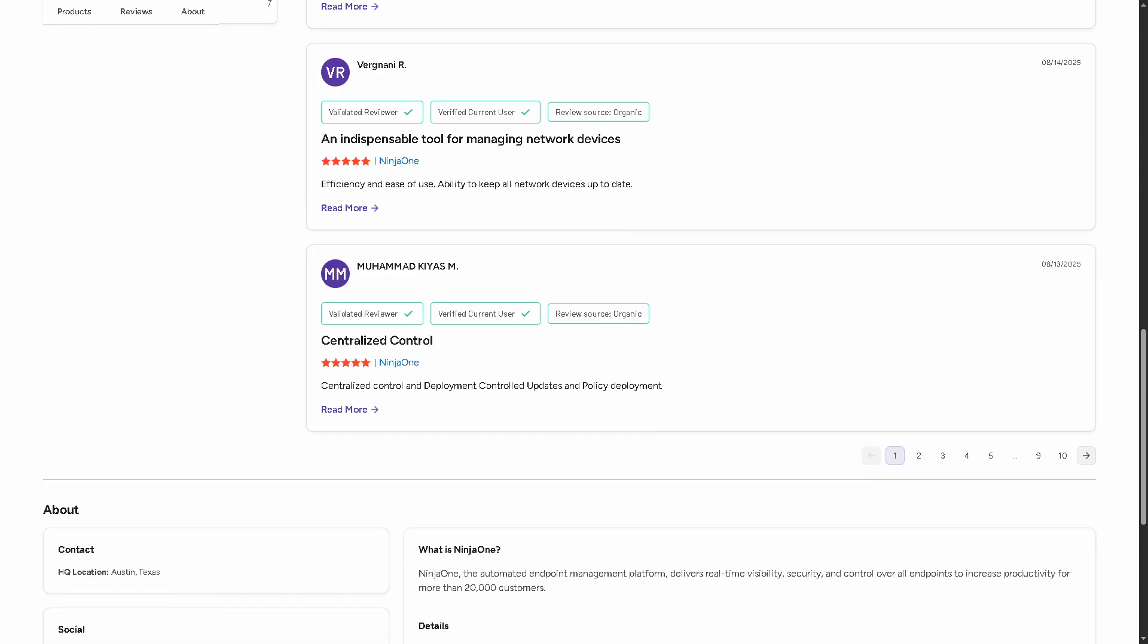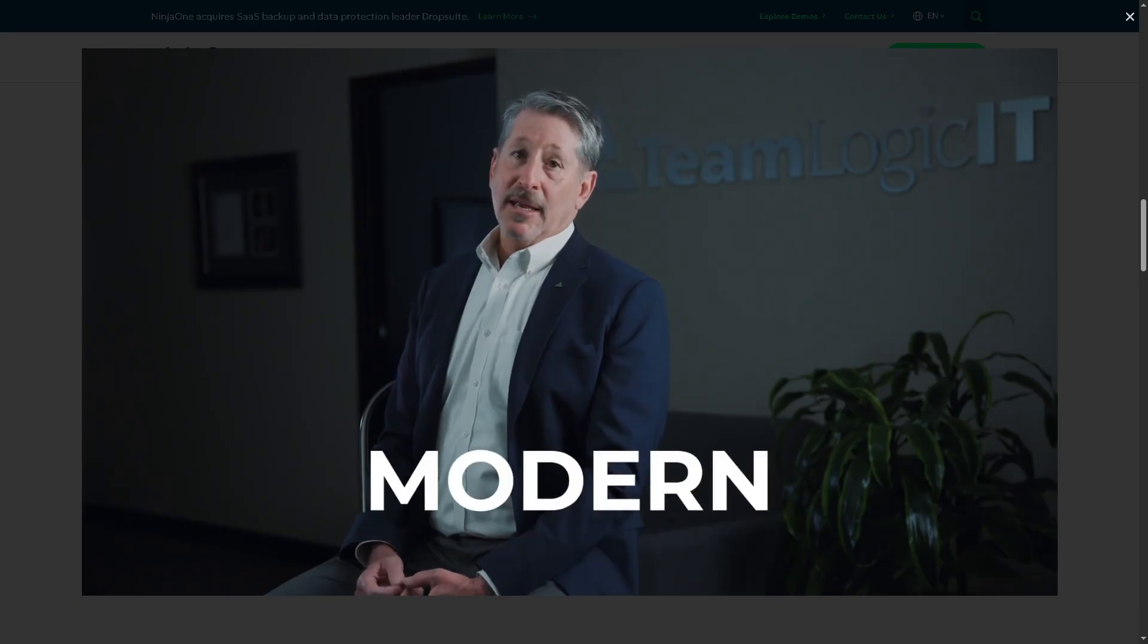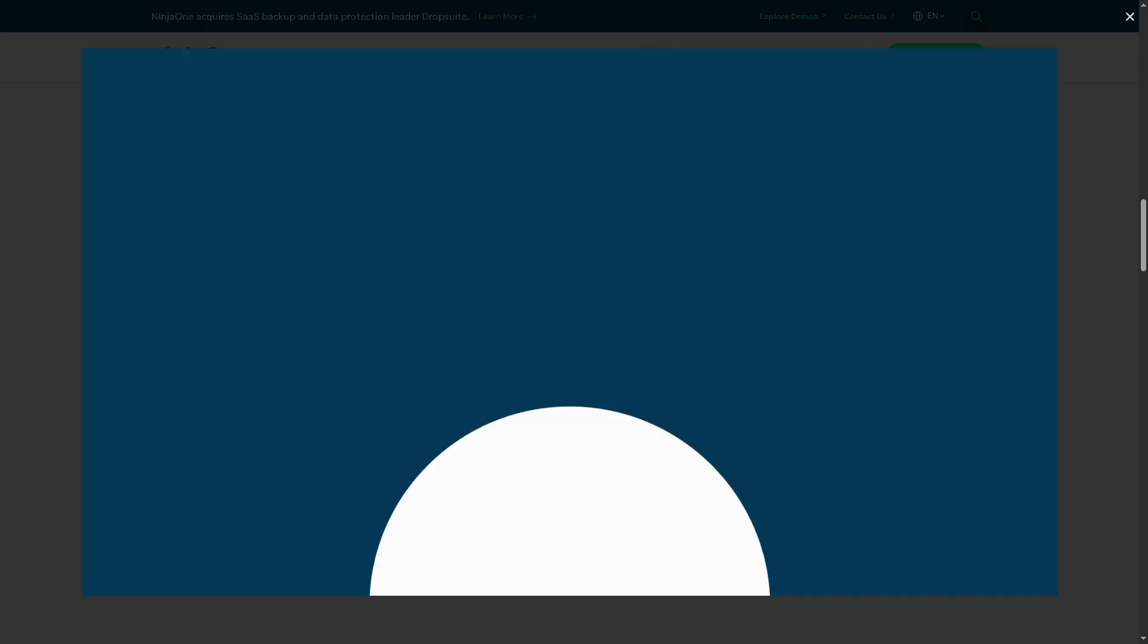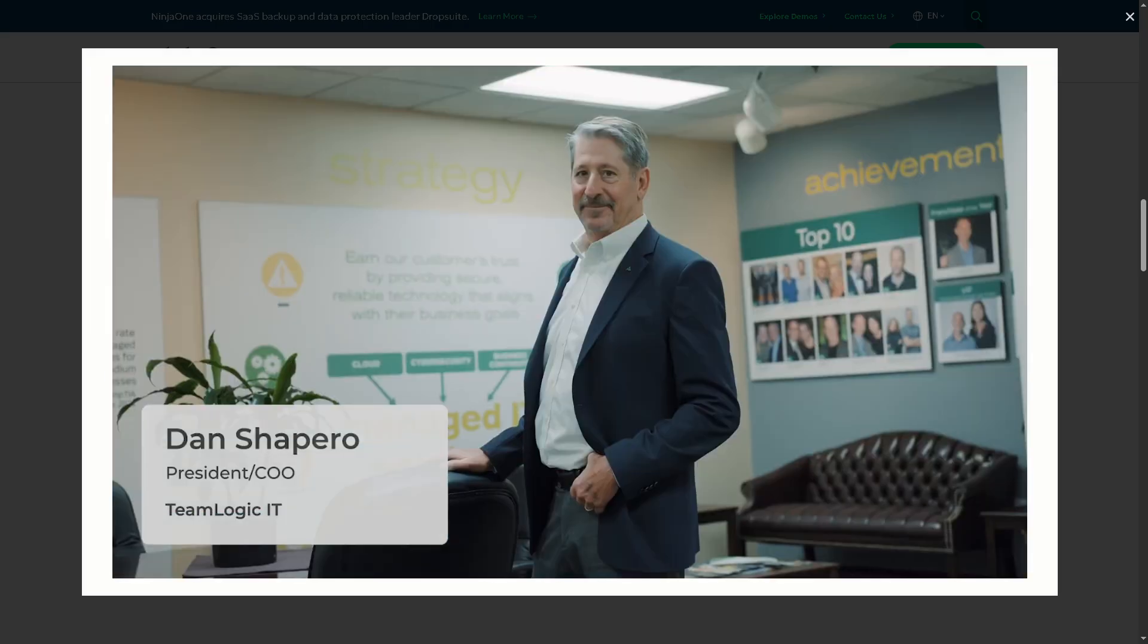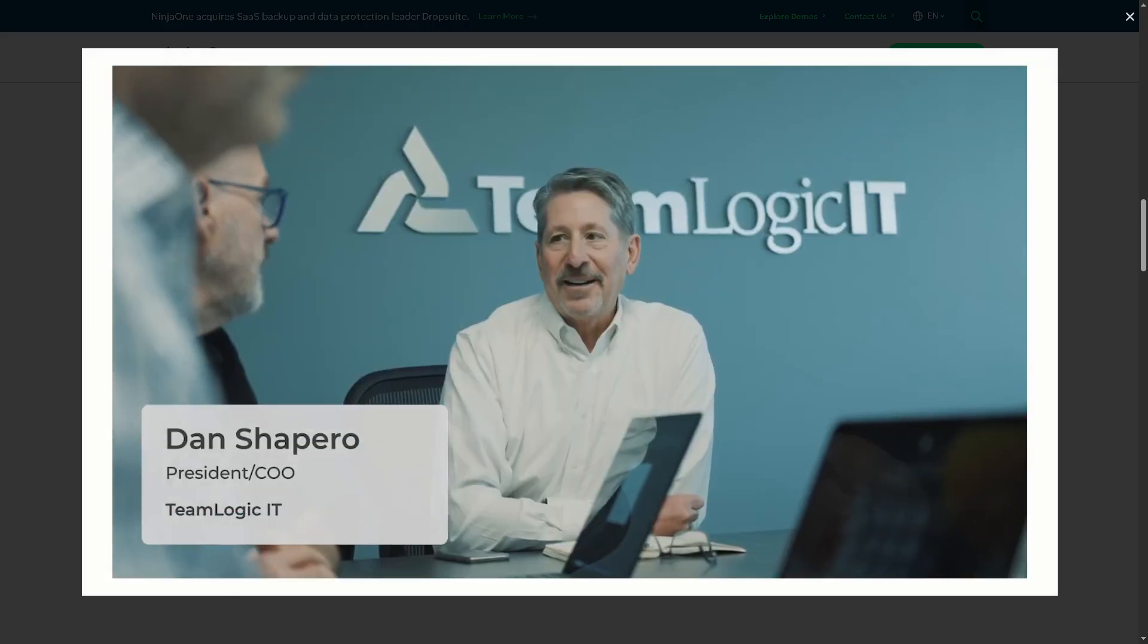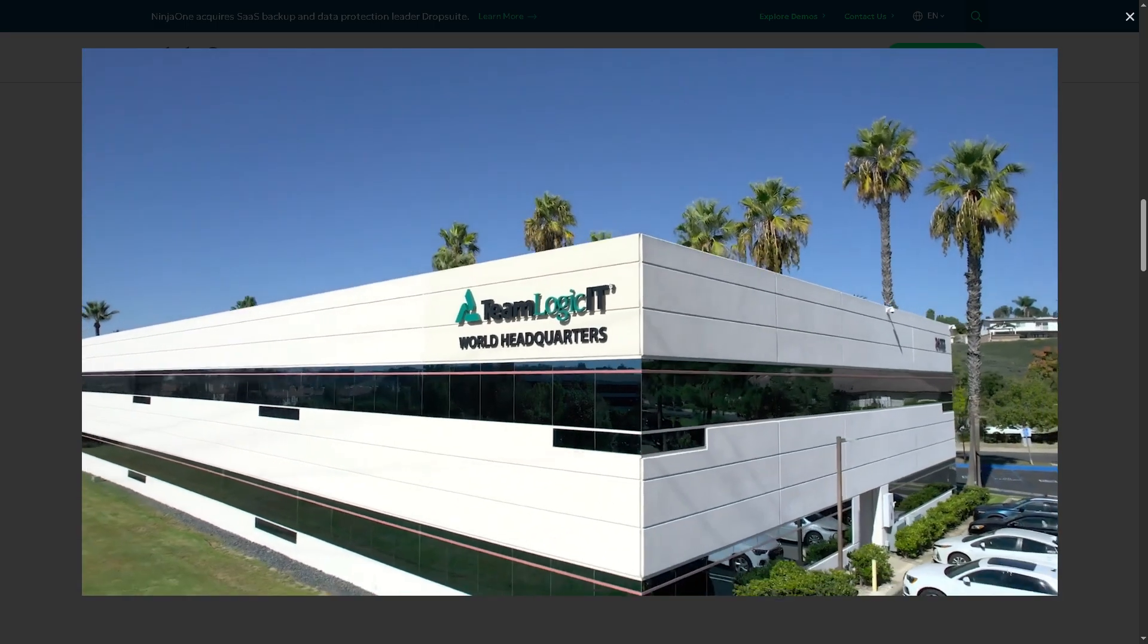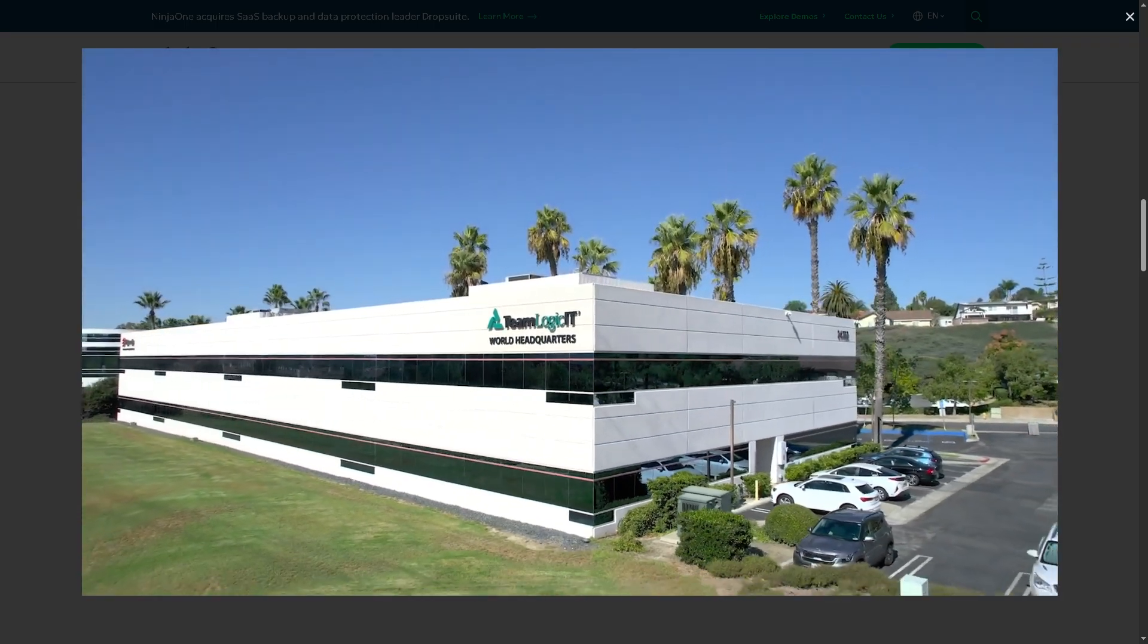And with that being said, that's a wrap on our dive into Ninja One RMM. So, if you're looking for a reliable, intuitive, and feature-rich platform that cuts down IT headaches and boosts efficiency, it's really great for MSPs.